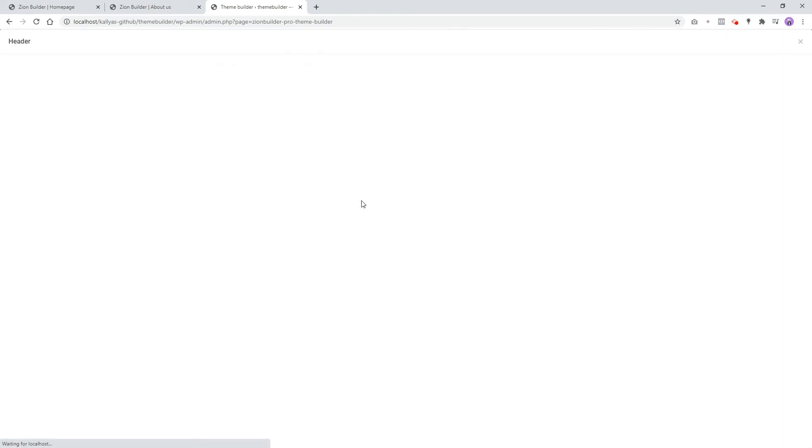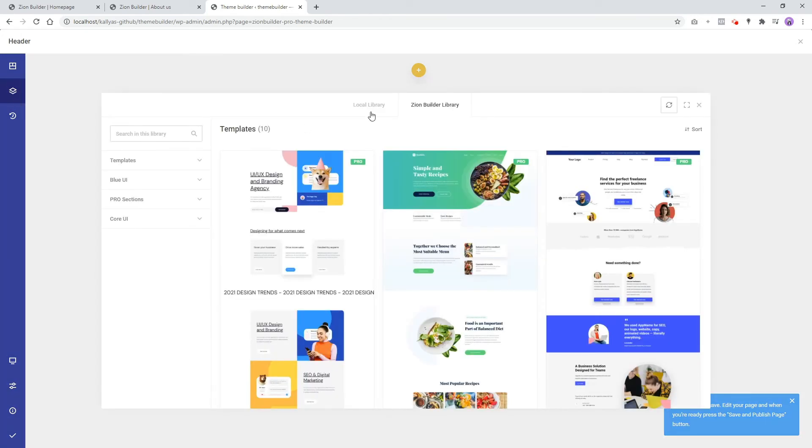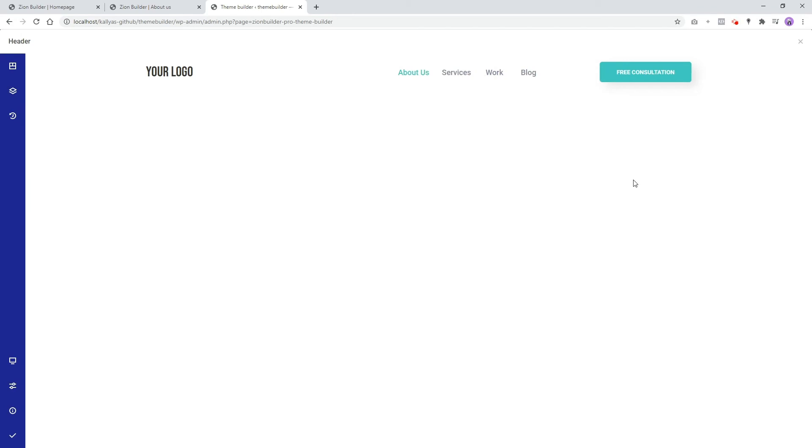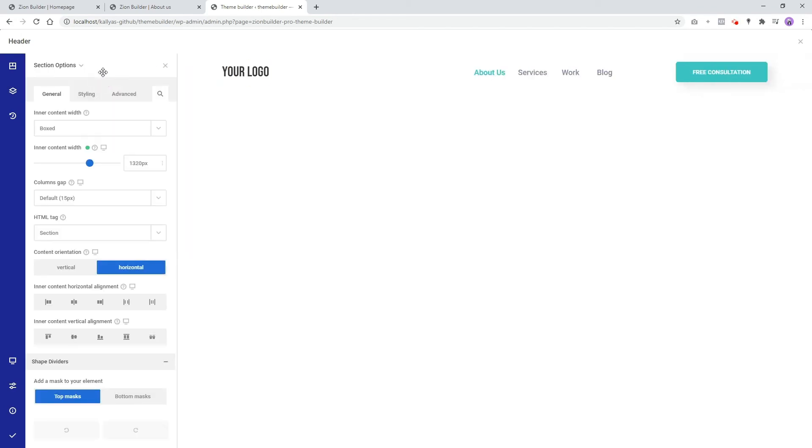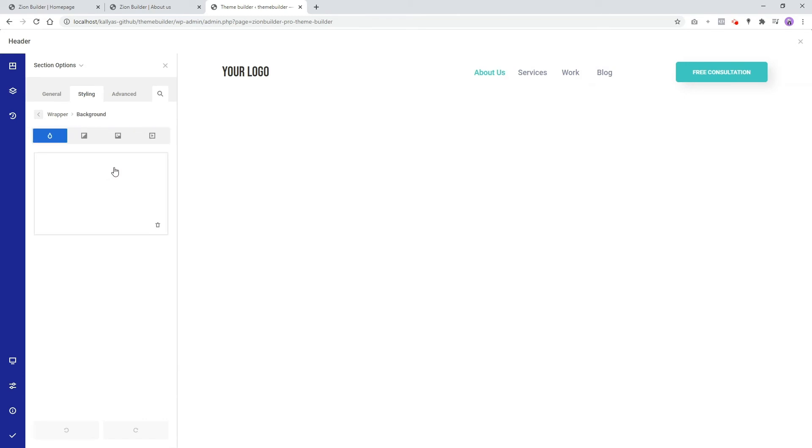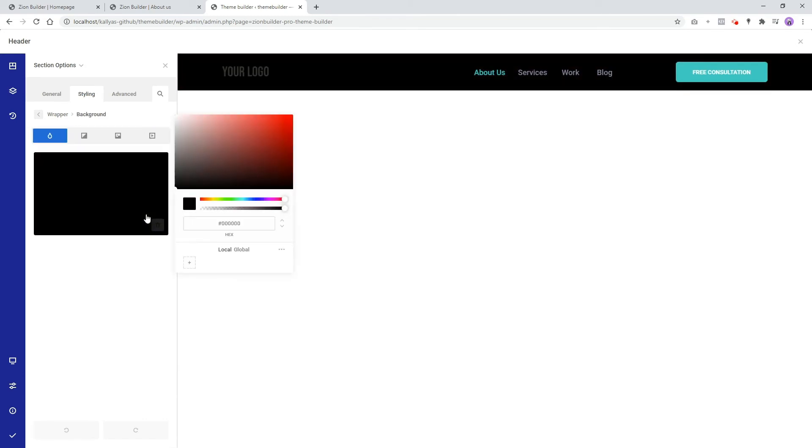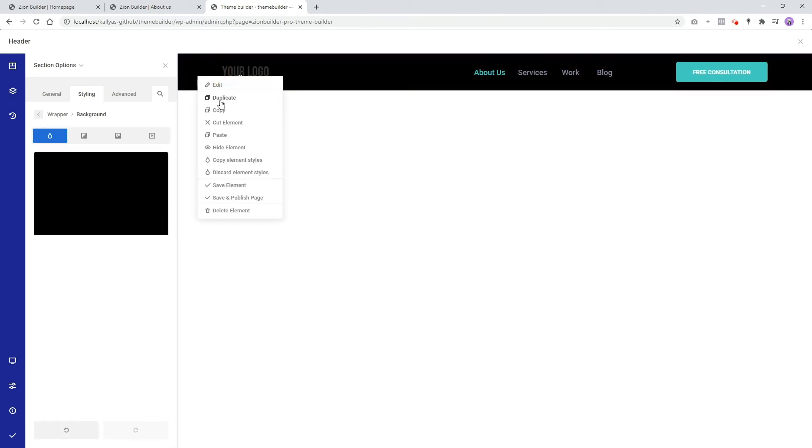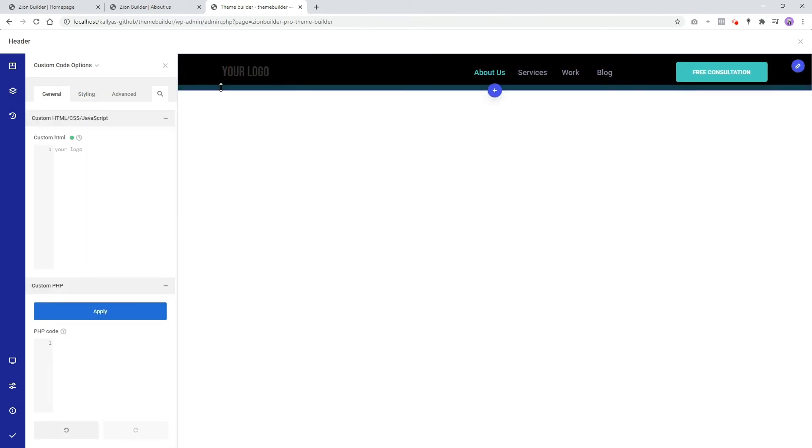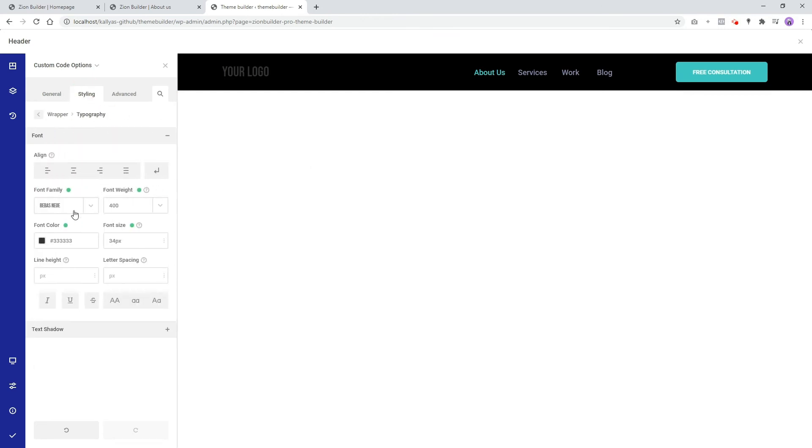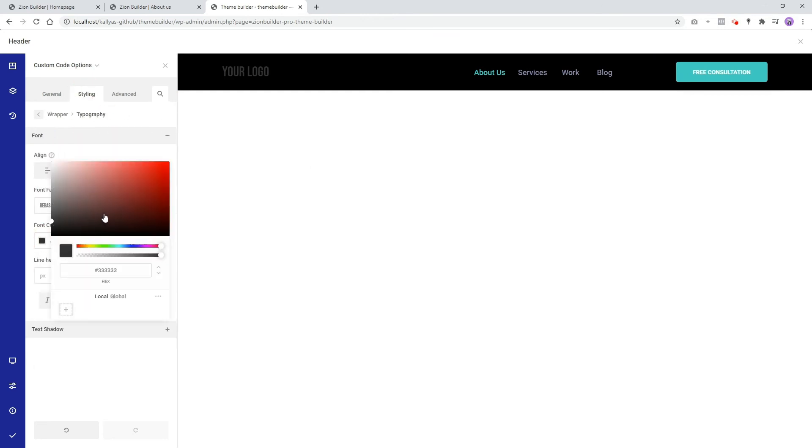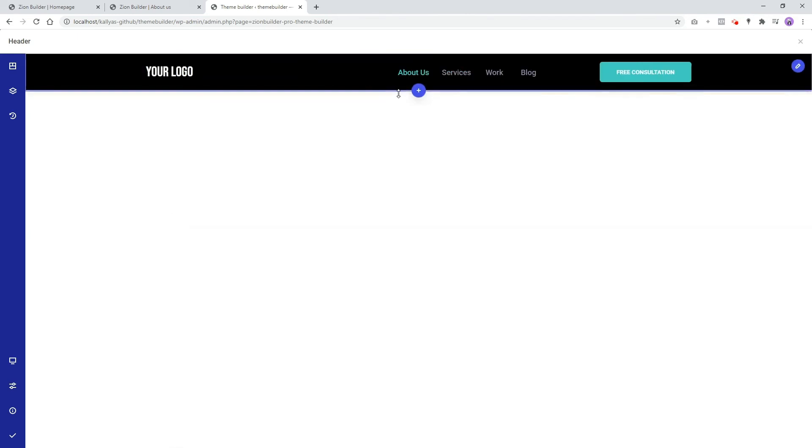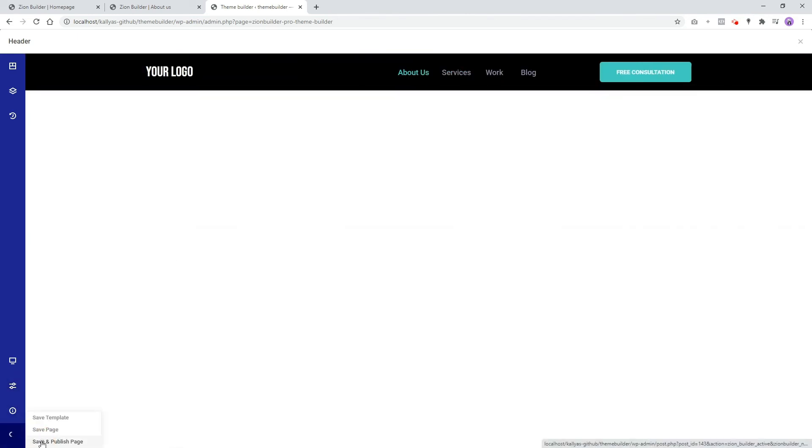Change your background color. Save and close.